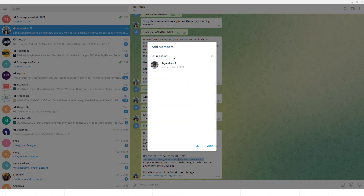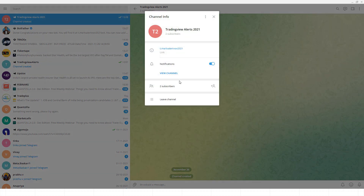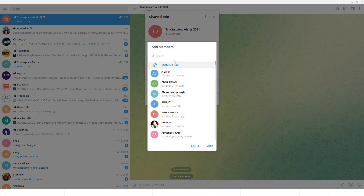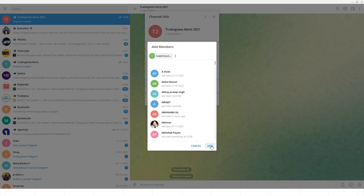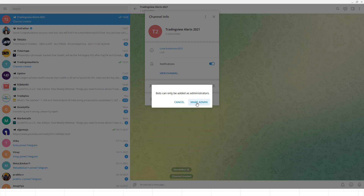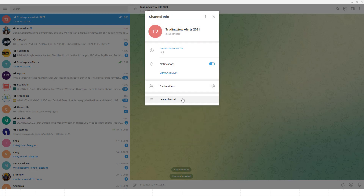Now I need to add the bot to the channel. I go to add a user and search for the bot by name — 'tv_alert_november_2021_bot'. It appears in the list automatically. I add it and make sure to set it as an admin. Click save and the bot has been added. Now we're going to test the bot with a simple browser-based URL.